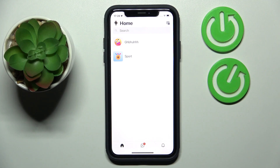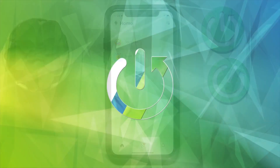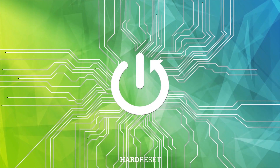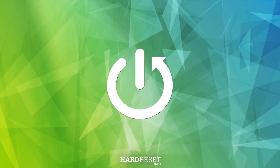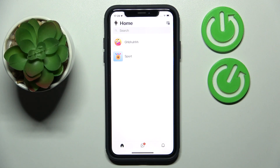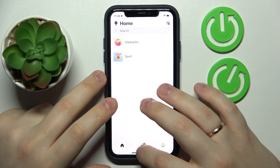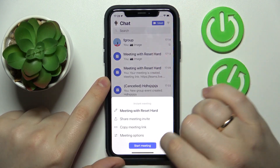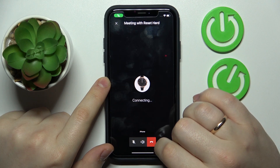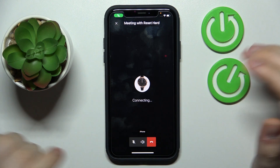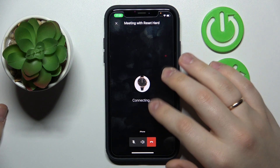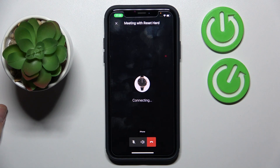Hello everybody, we are glad to welcome you on the Hard Reset Info YouTube channel. Today I would like to demonstrate how you can test the mic in Teams on a mobile device. The easiest way to do that is by creating an instant meeting, then connecting to this meeting through another account.